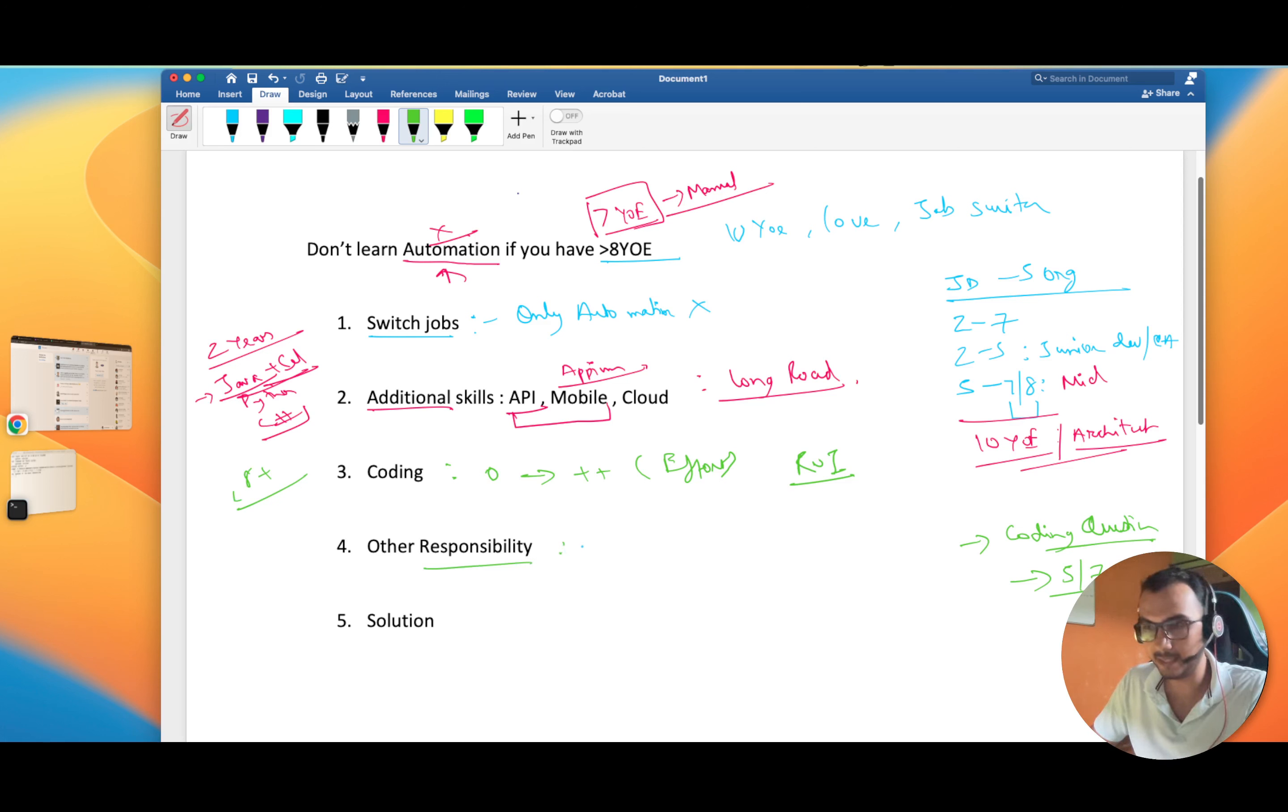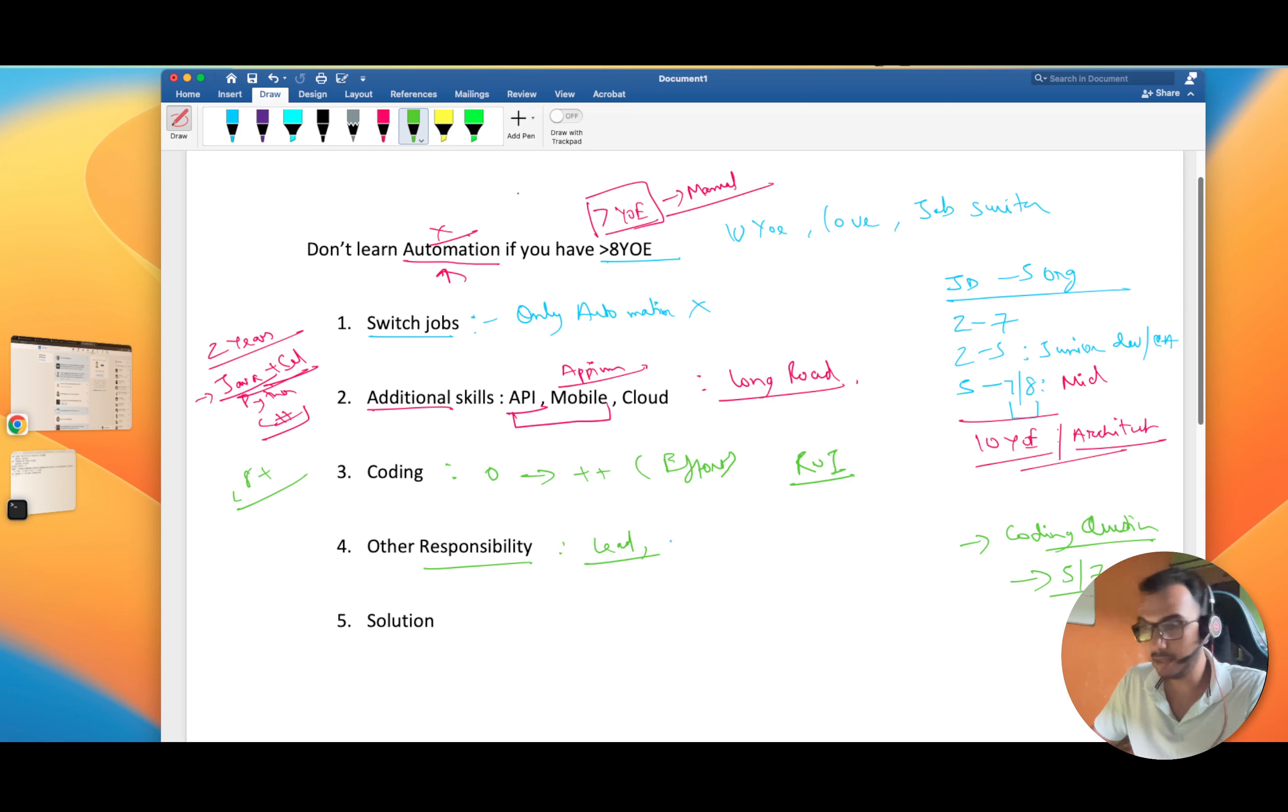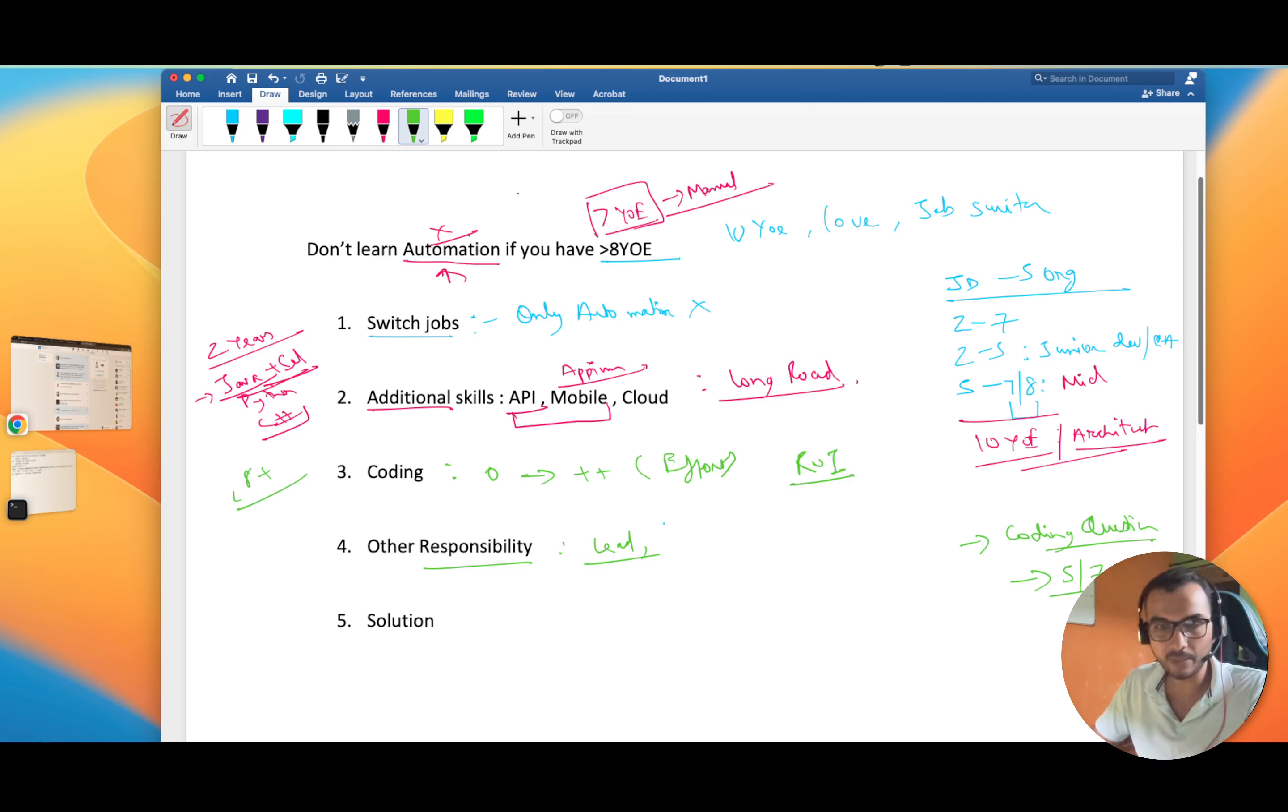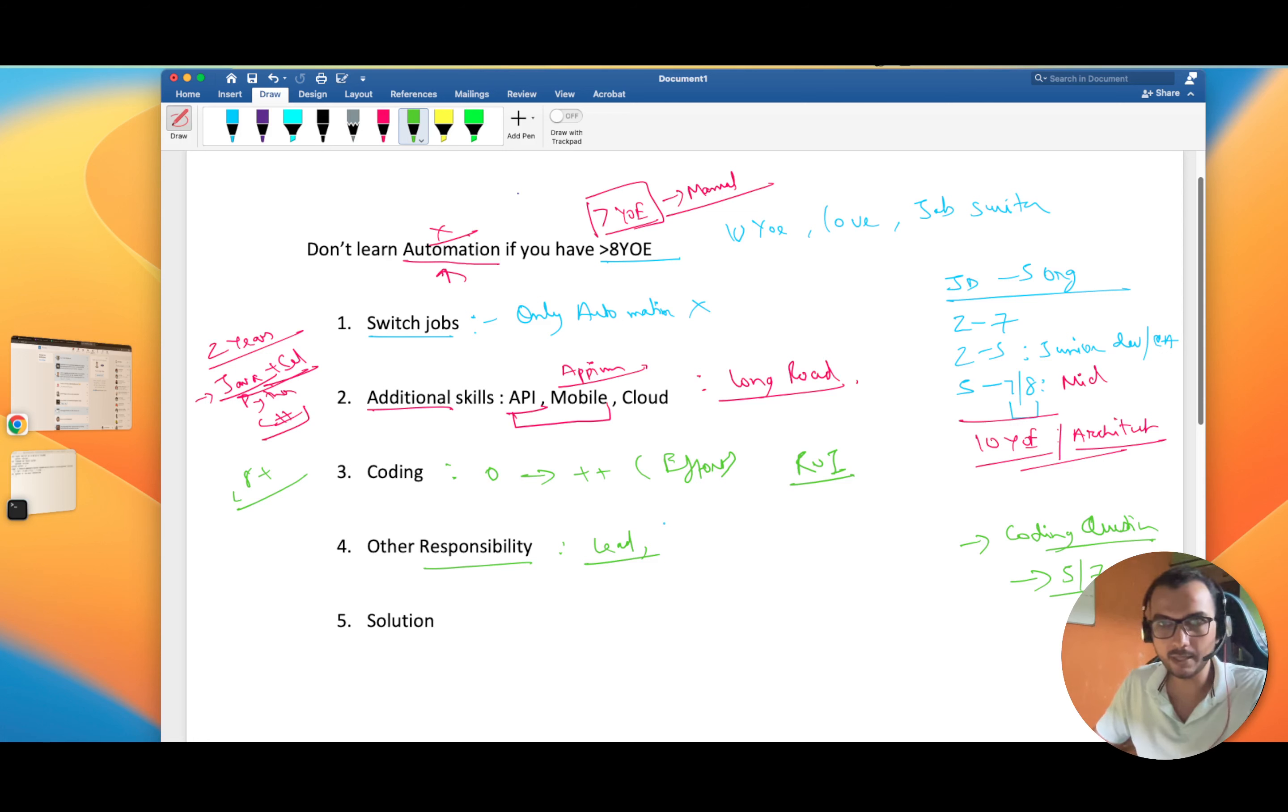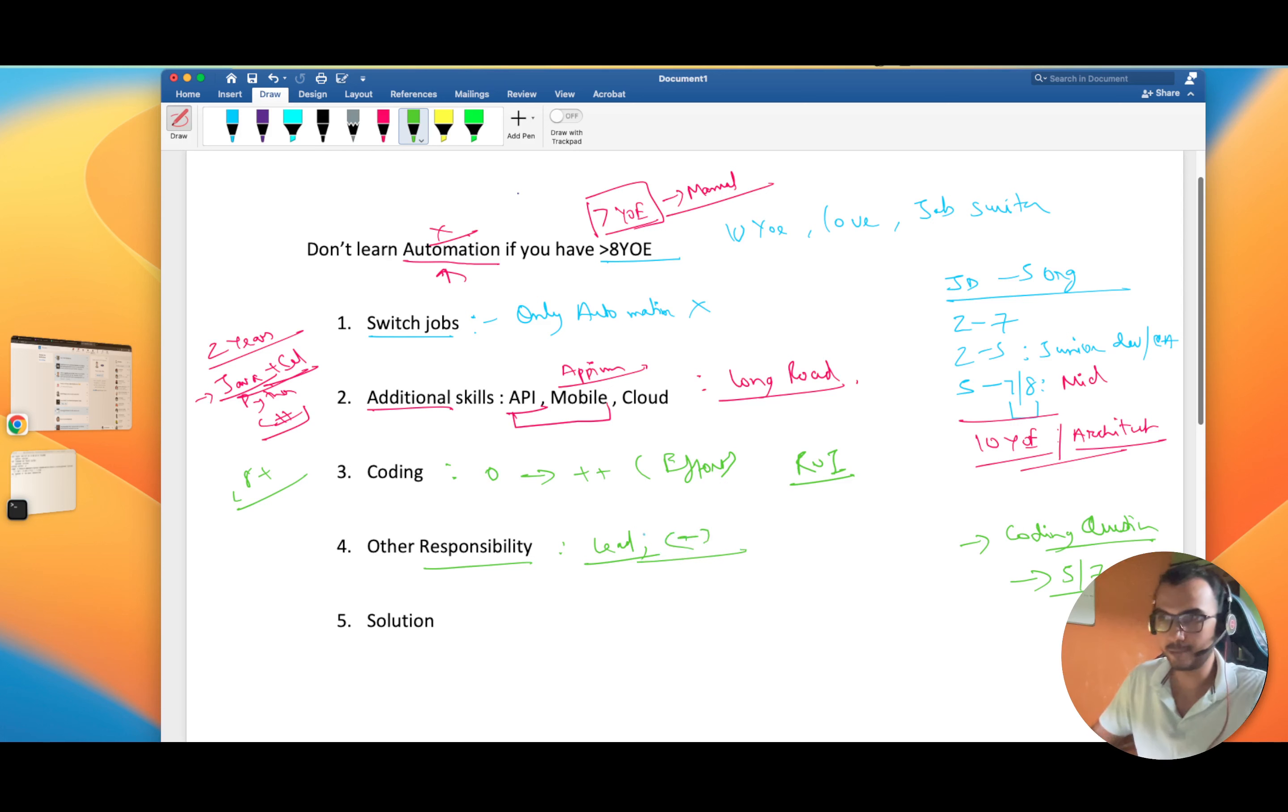You are expected to lead a team also and there are a couple of other factors. Maybe you have a kid and you have a family to take care of. The amount of time a two years guy can take out from his day is not same for an eight year guy.